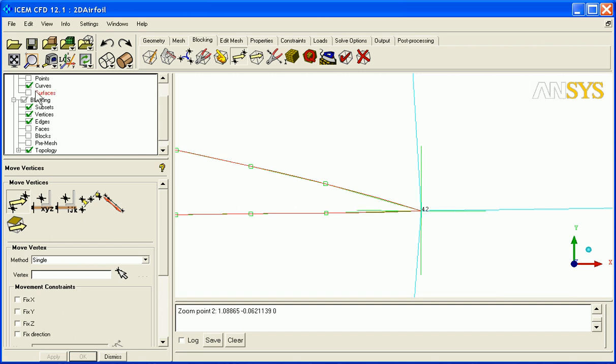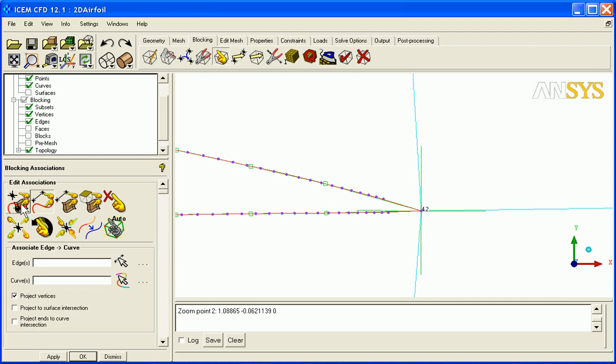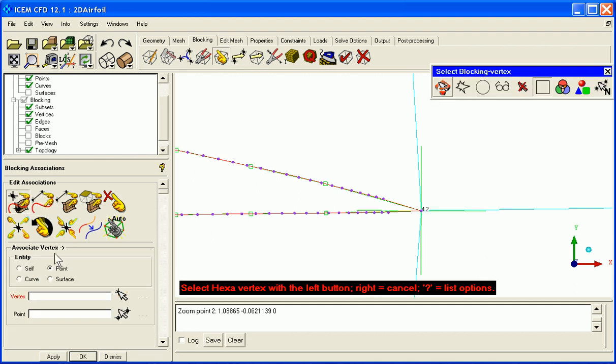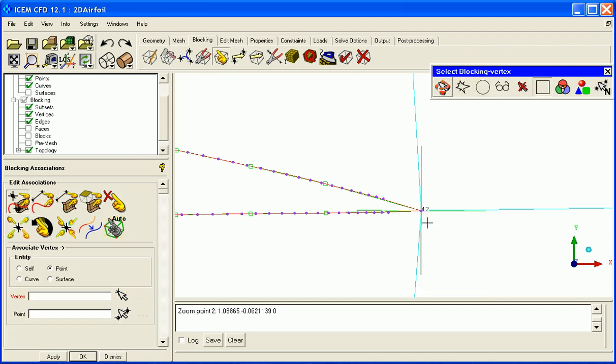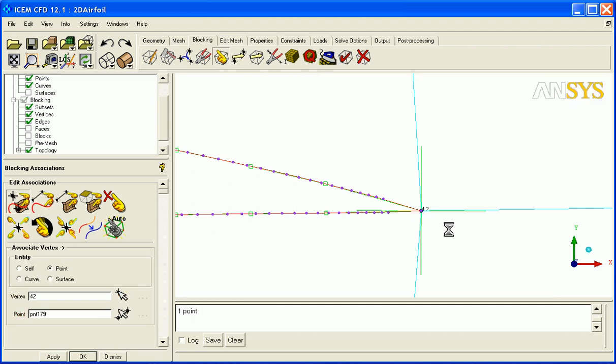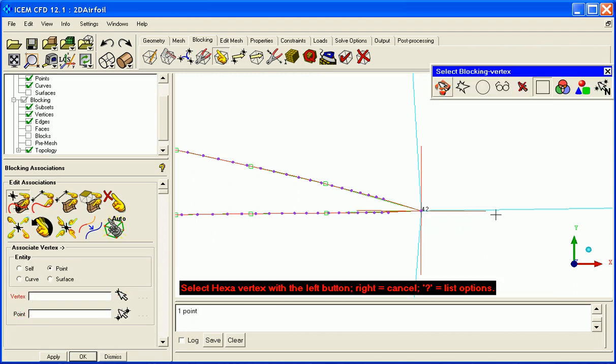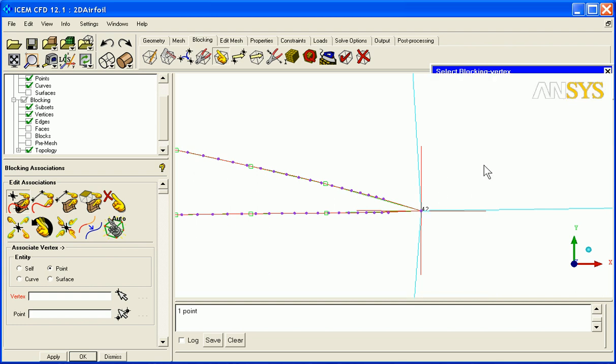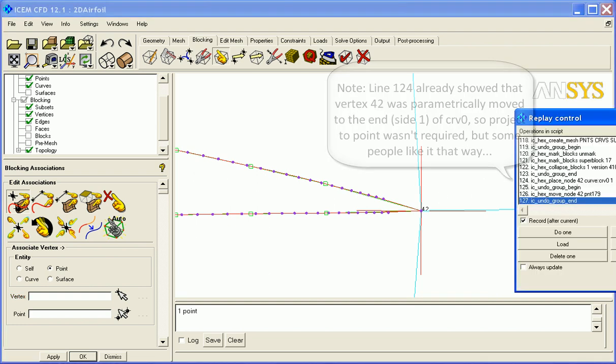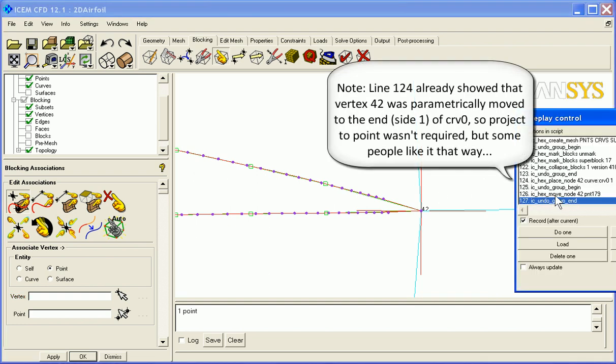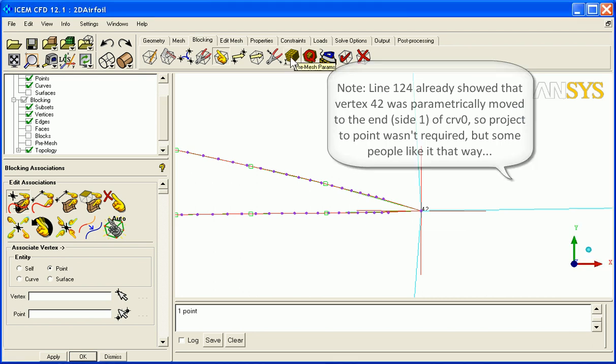But some users will prefer to associate vertex to point. This vertex to this point. And when you do that, the vertex turns red, which means it can't be moved. And you see very clear that this node is moved to 0.179, which is good for scripting.